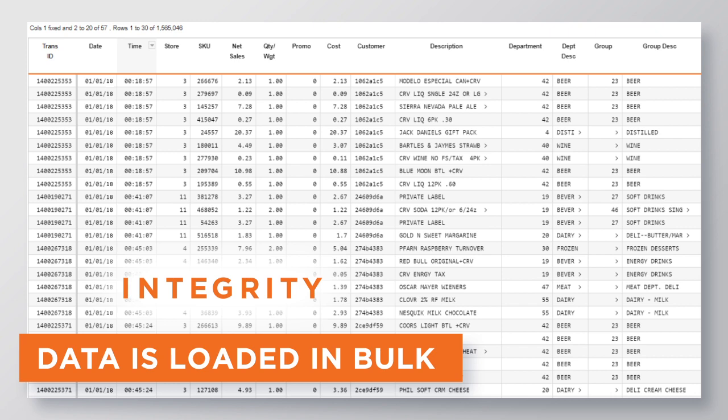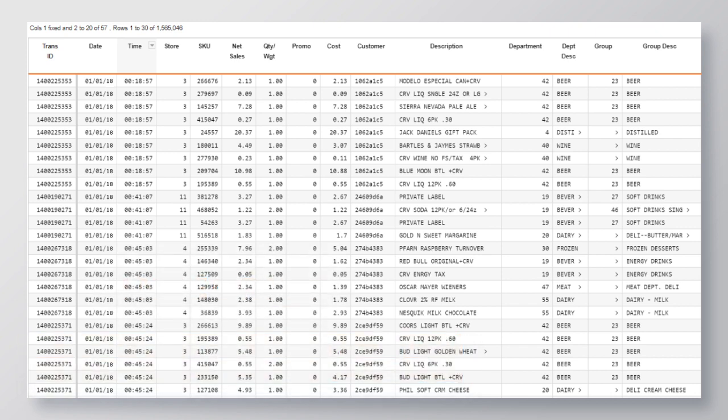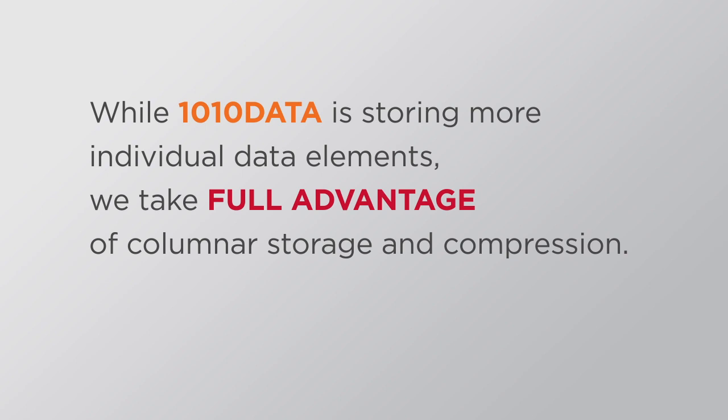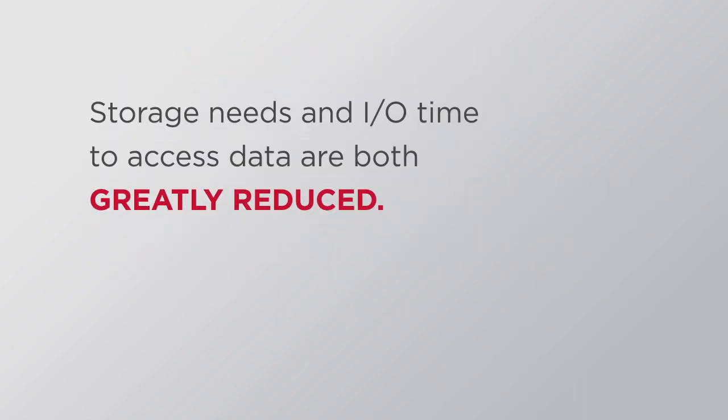We also discussed how normalization leads to reduced data size. While 1010 data is storing more individual data elements, we take full advantage of columnar storage and compression. With this, storage needs and I/O time to access data are both greatly reduced.